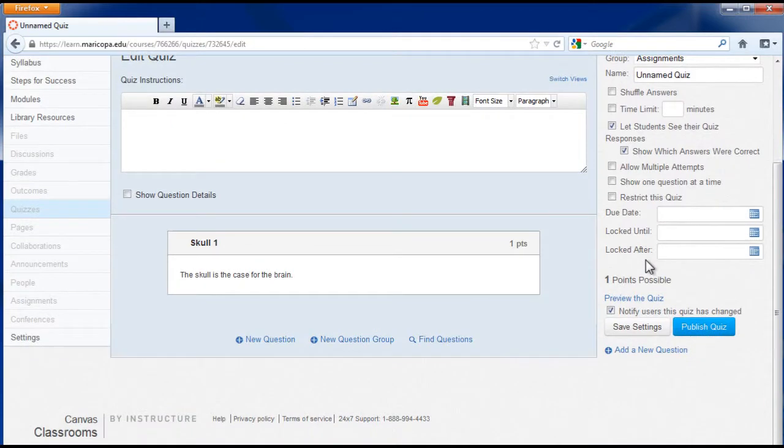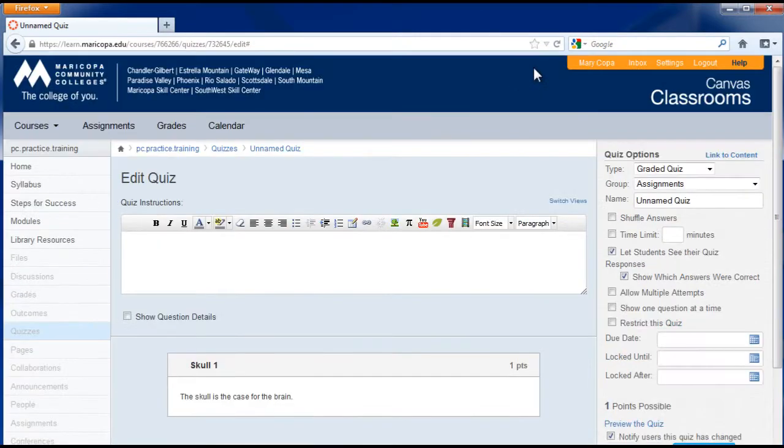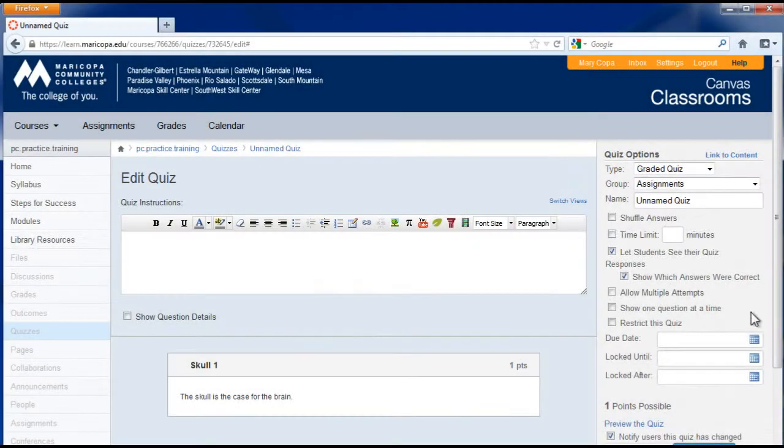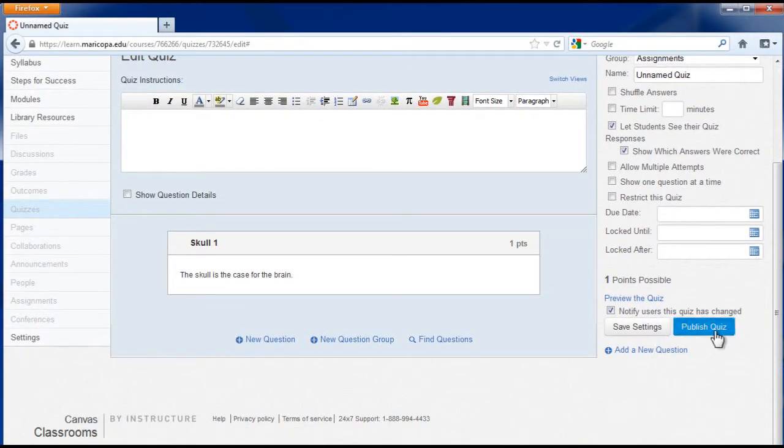Click the save settings to save your work and return at a later time, or click the publish quiz if it's ready to administer to students.